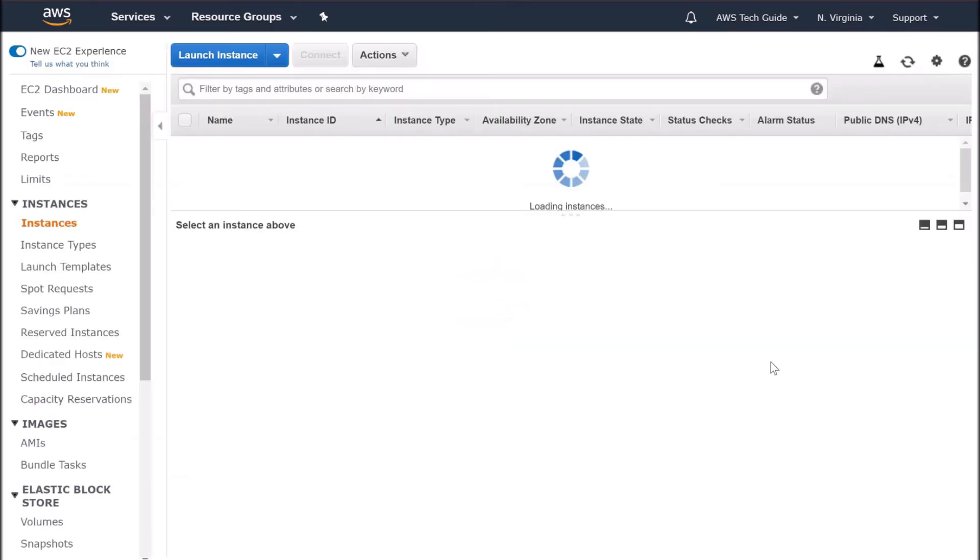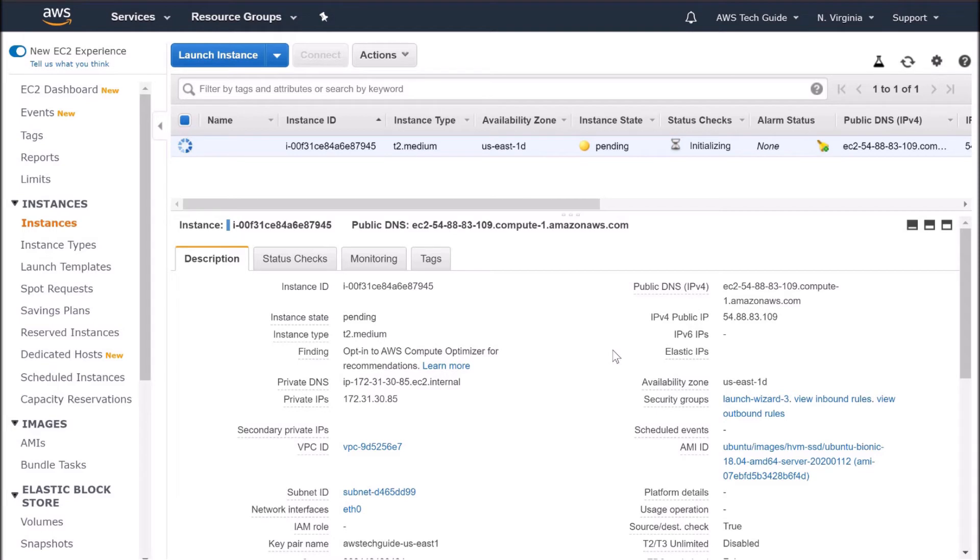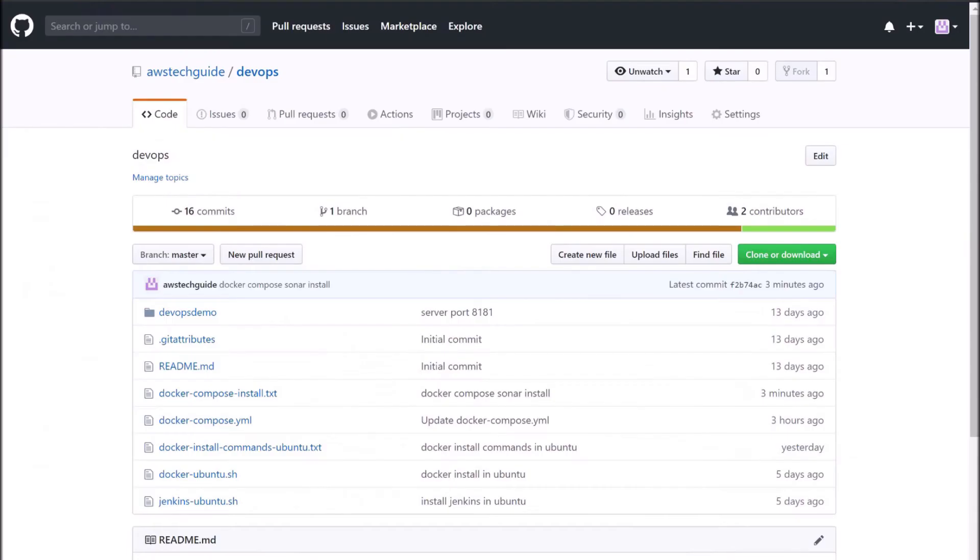Click view instances. As you see, it is initializing. Meanwhile, let me tell you, to install Docker, Docker Compose and Sonar, we will be executing a set of commands. To make it easier for you, I have already arranged all those commands into a script file. To get the script file, go to github.com/awstechguide/devops repository.